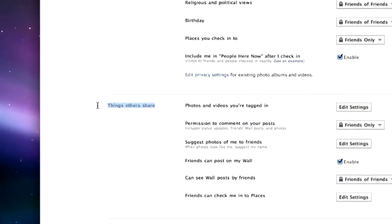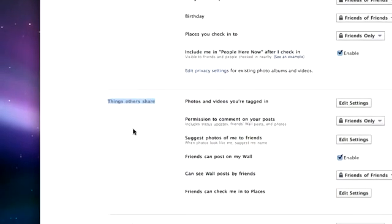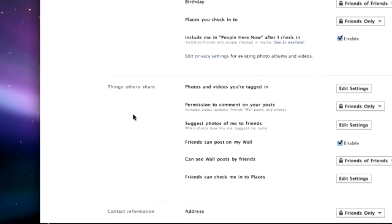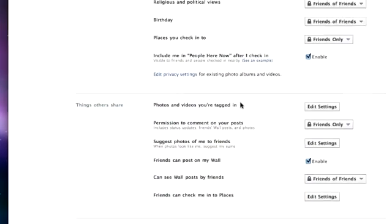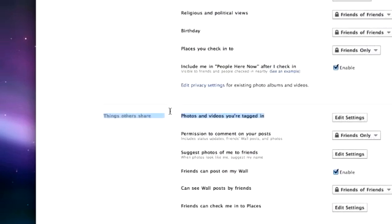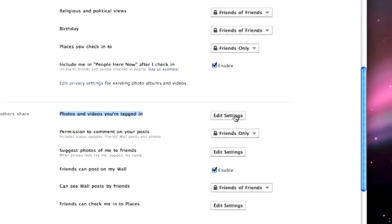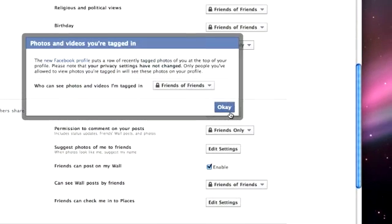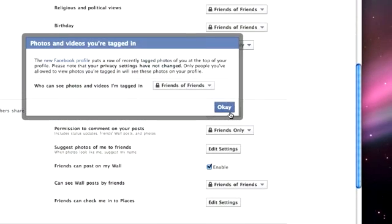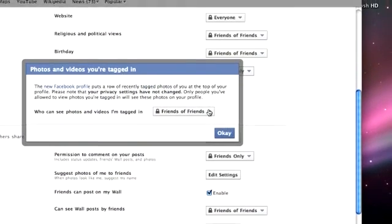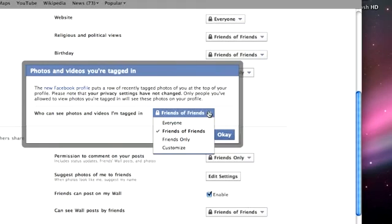There you will find a setting for Photos and Videos you're tagged in. Click Edit Settings. From the drop-down menu, choose Custom.